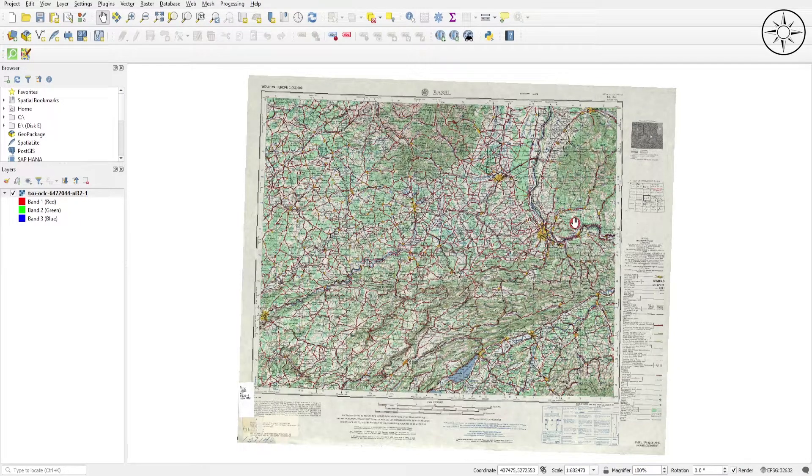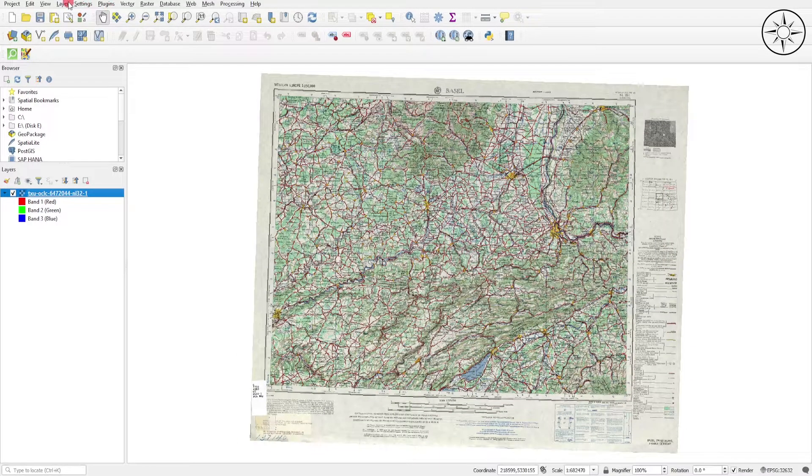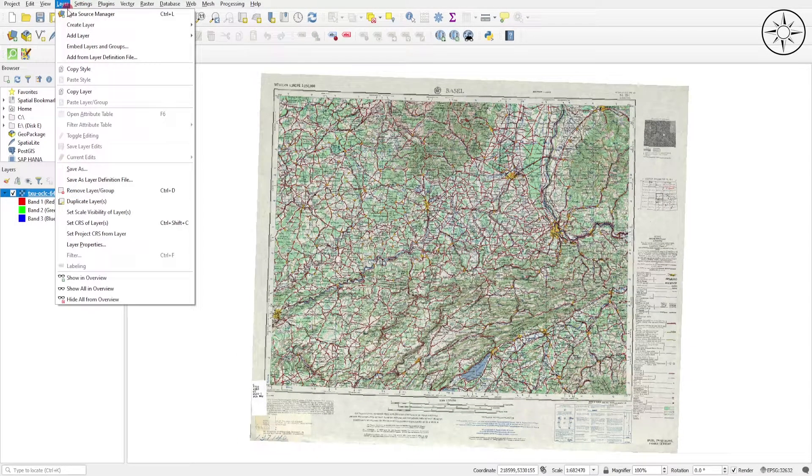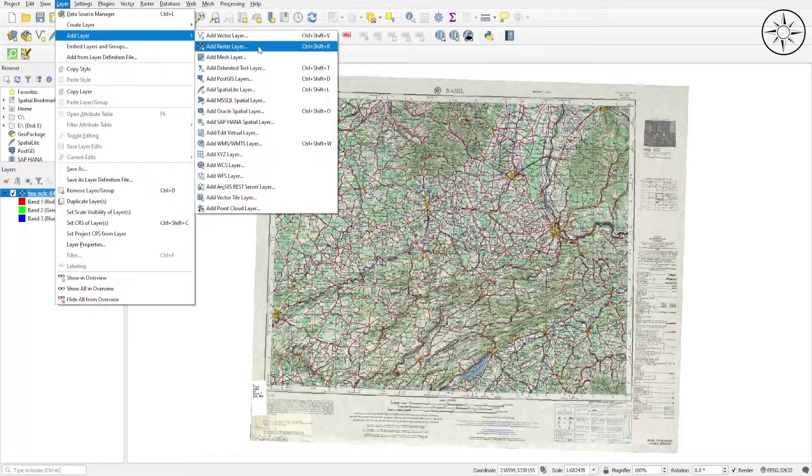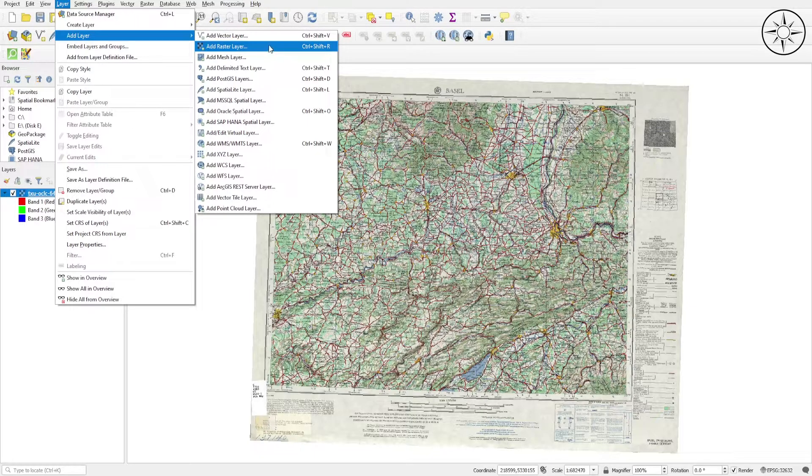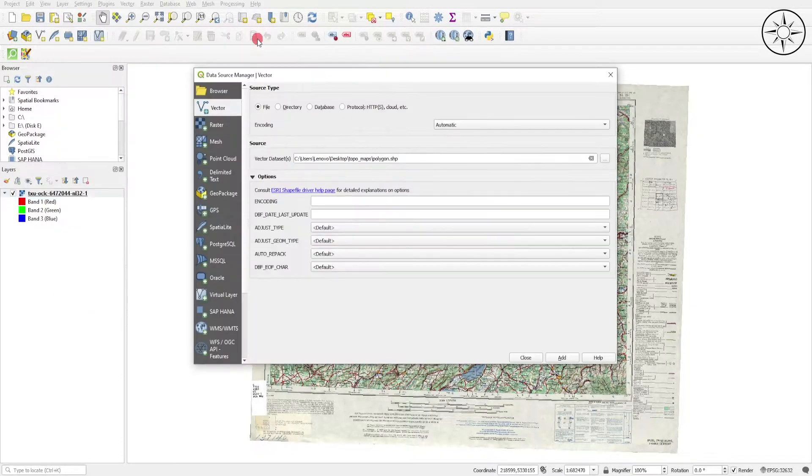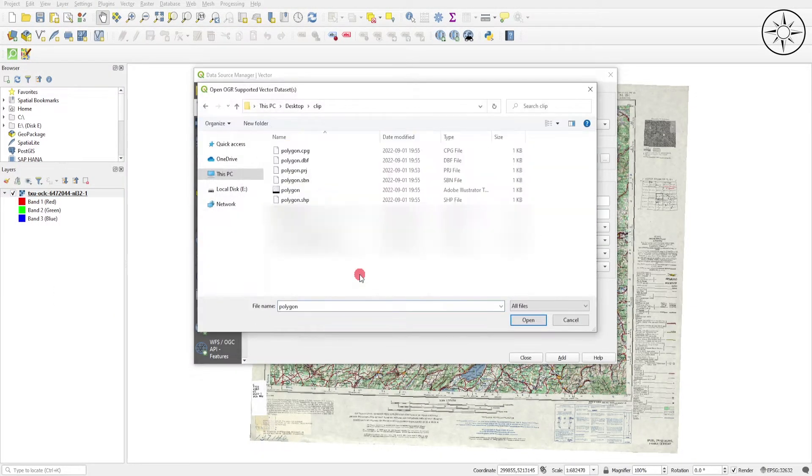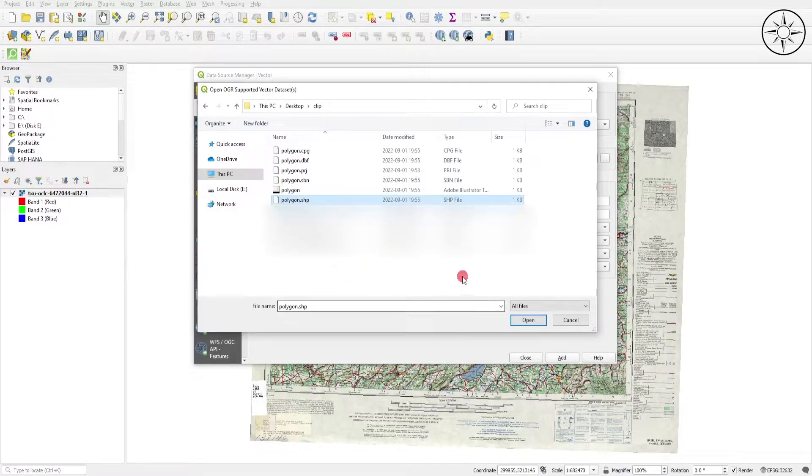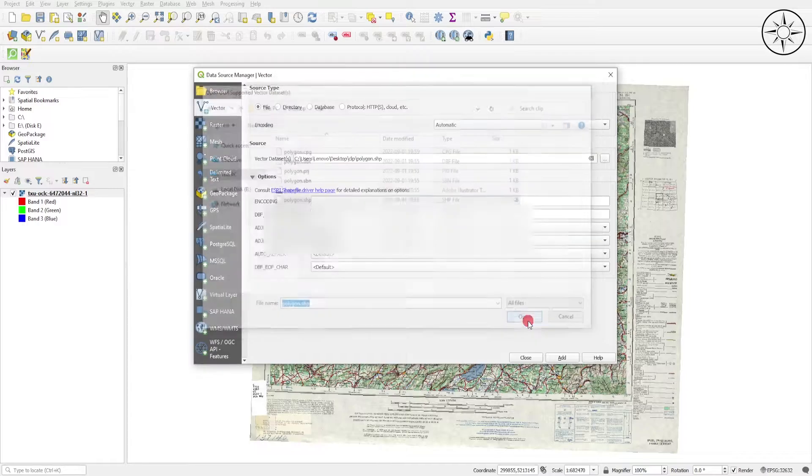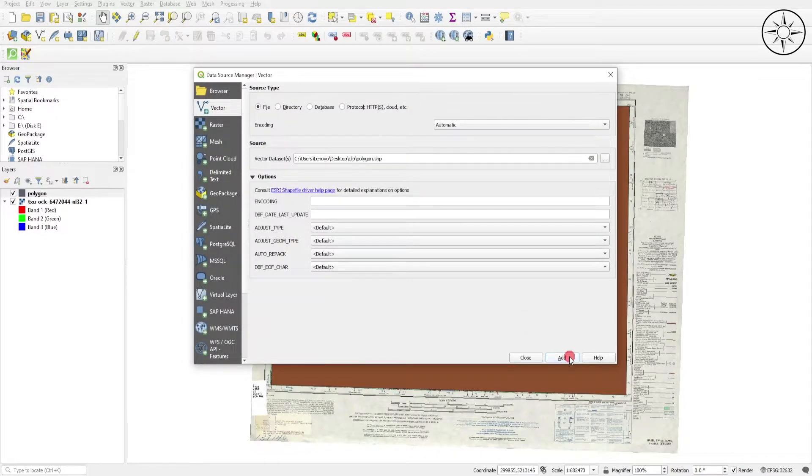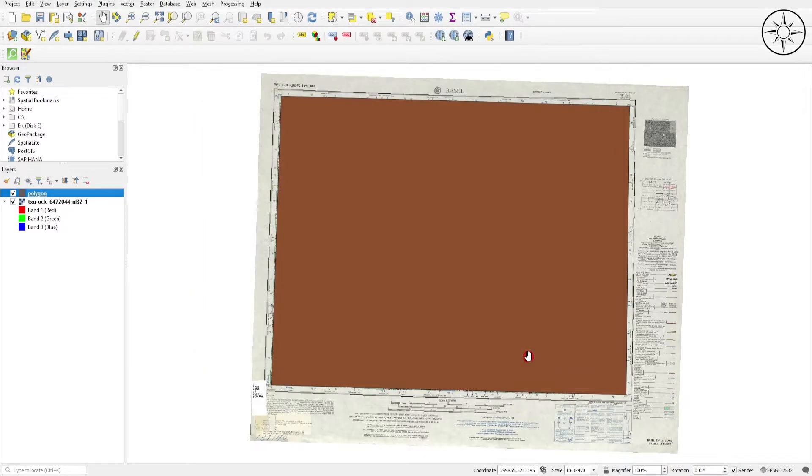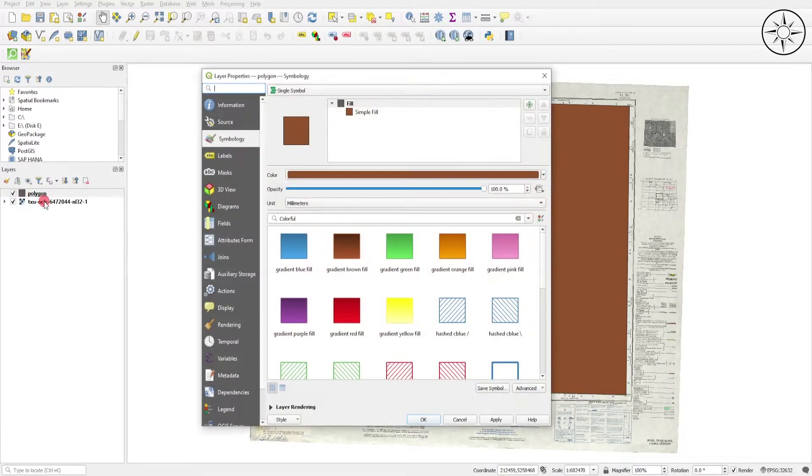We will now import our file that we're going to use to clip our map. Head over to Layer and click Add Layer, then click Add Vector Layer. Click on this button and navigate to your work folder, then click on your file. For my case it's polygon. I will click Open, then Add, then Close. I will go ahead and change the styling of my polygon. After adding our two layers, we'll go ahead...